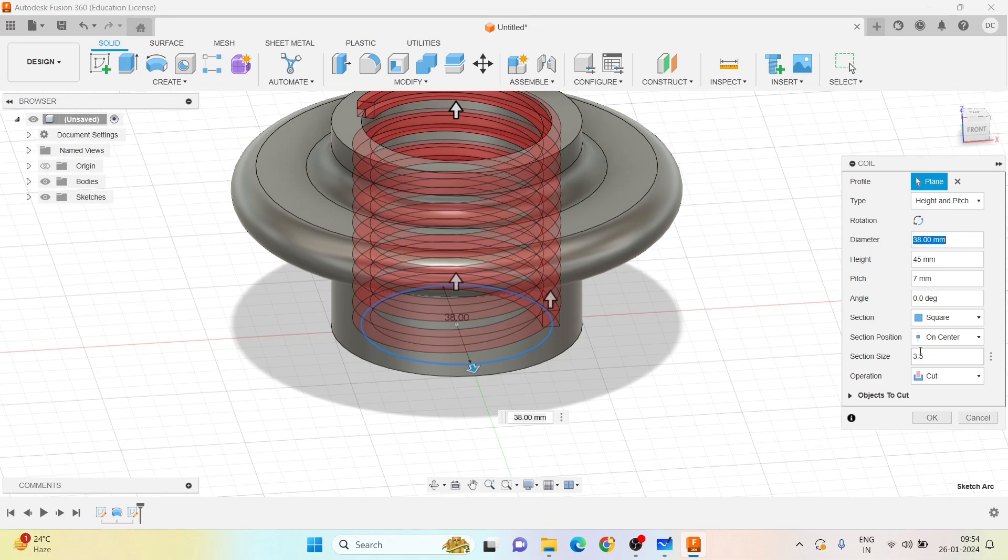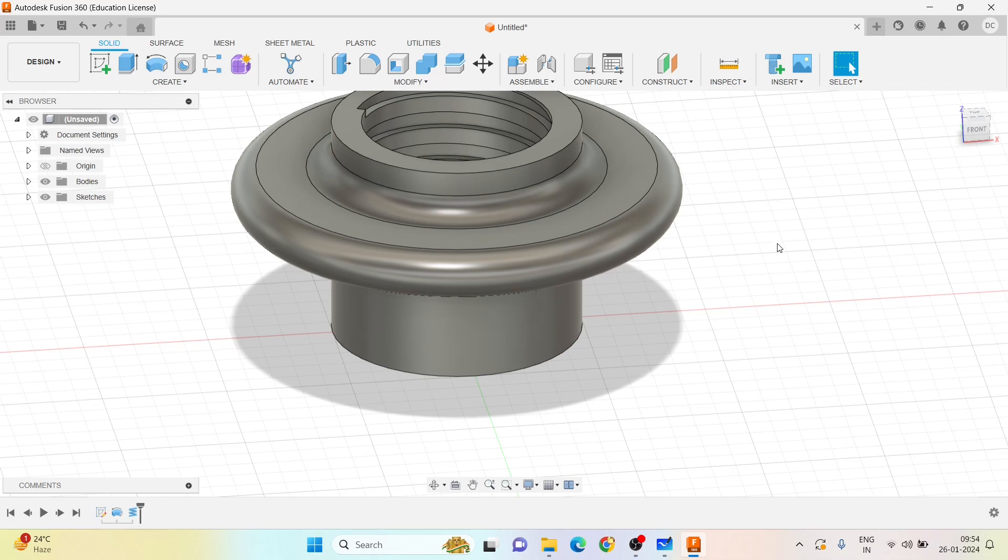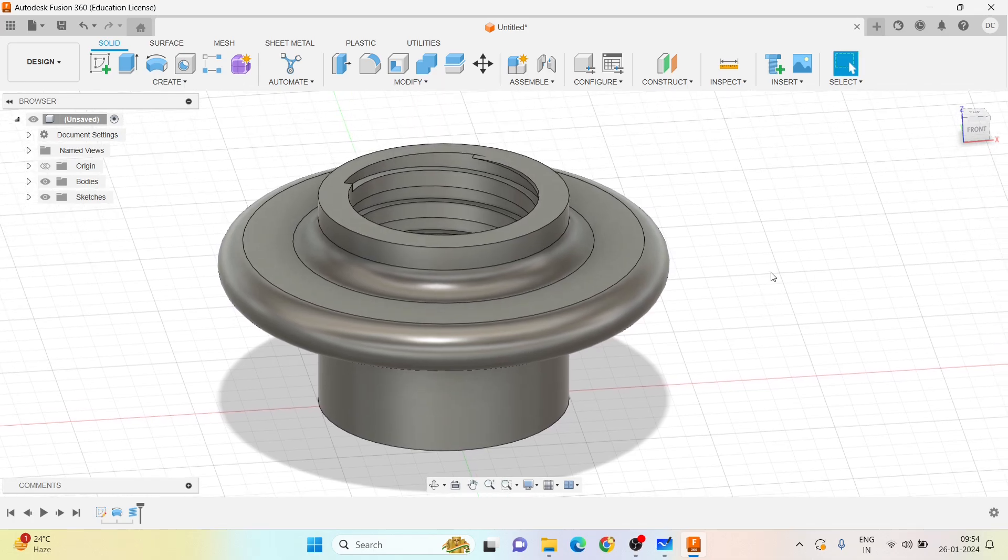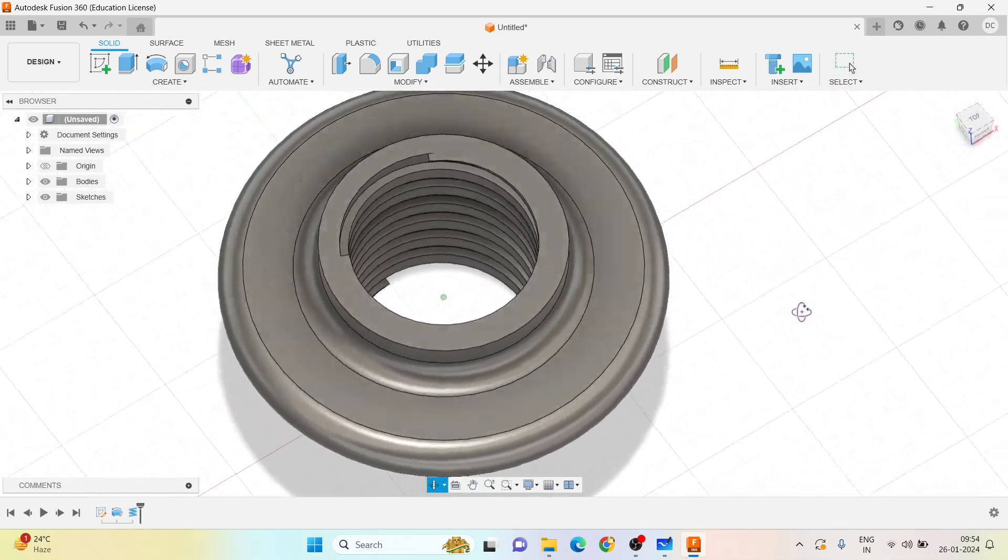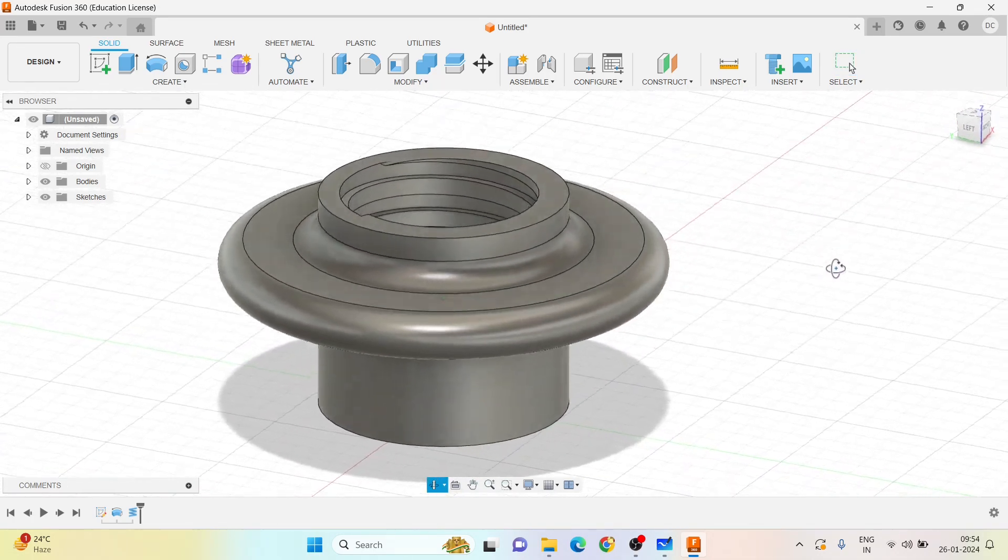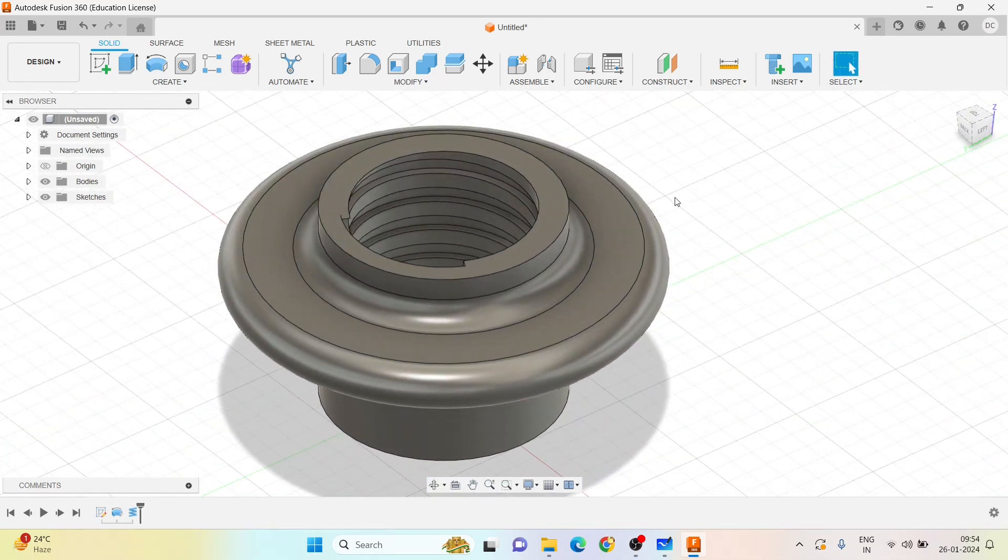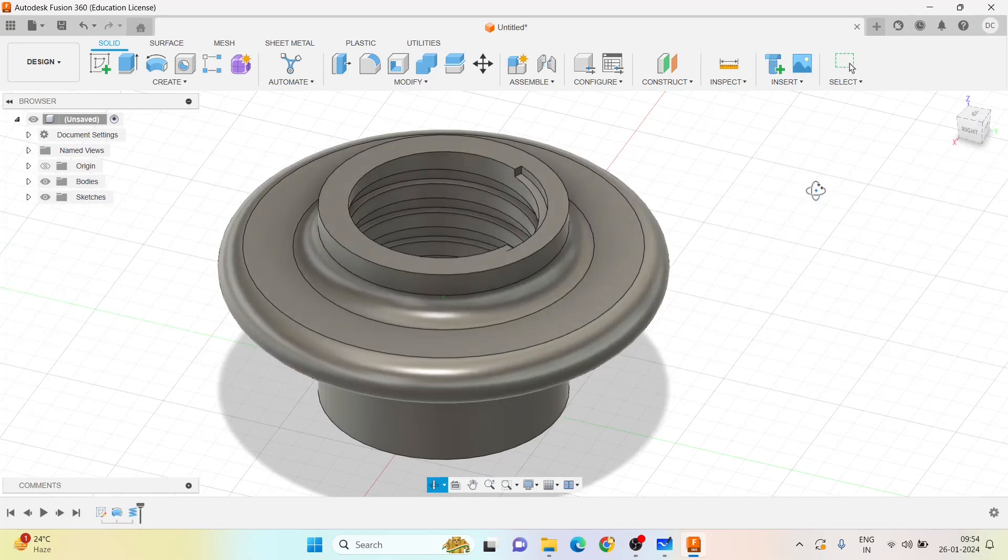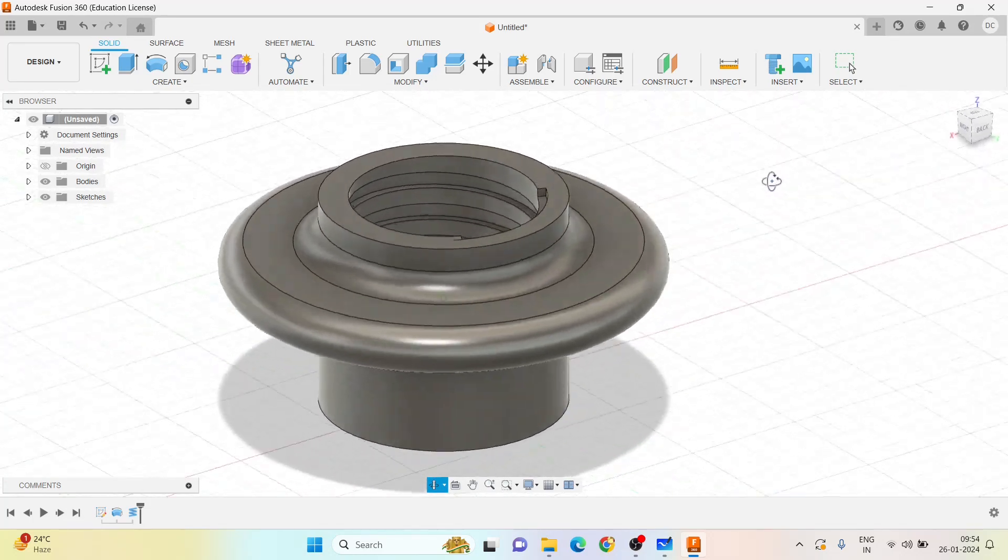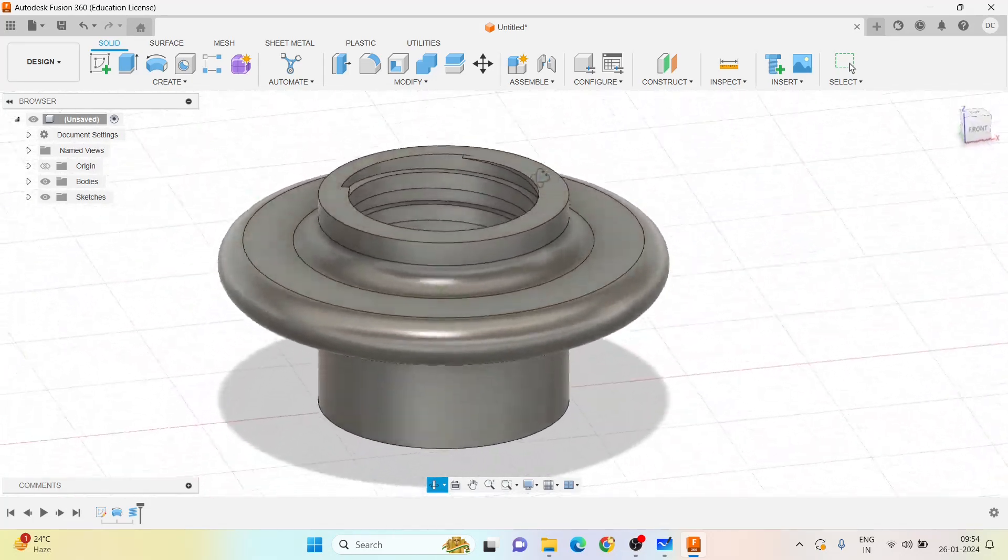Section size, you take it to be 3.5 mm, because while creating square threads we take 0.5 times the pitch. So I will take the section size to be 3.5 mm and click on okay. Now you can see that the square threads are cutting.